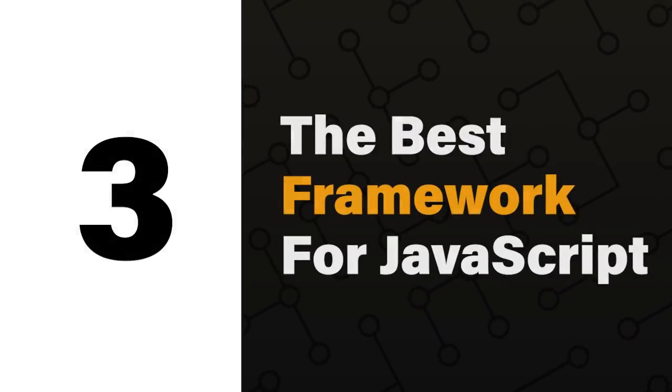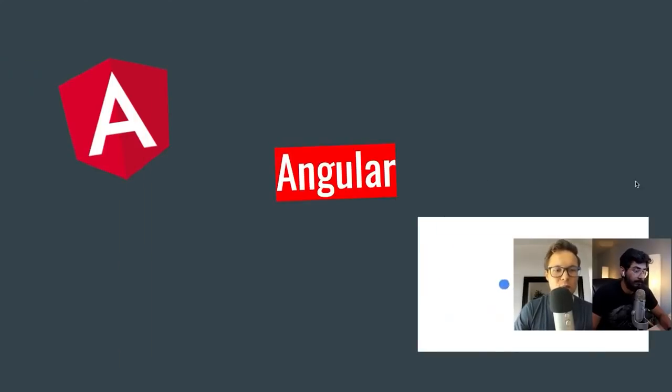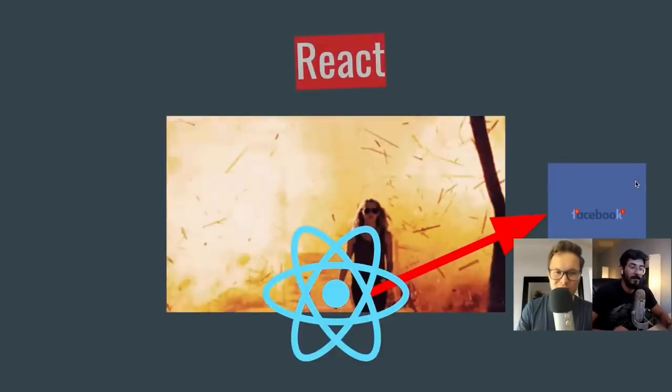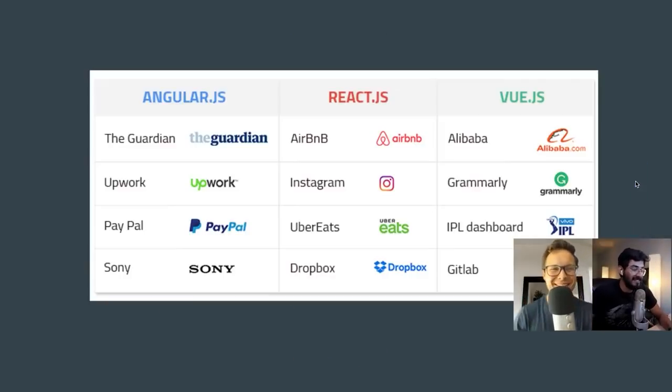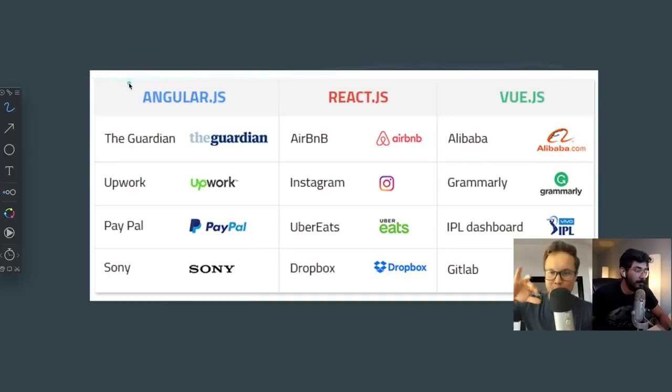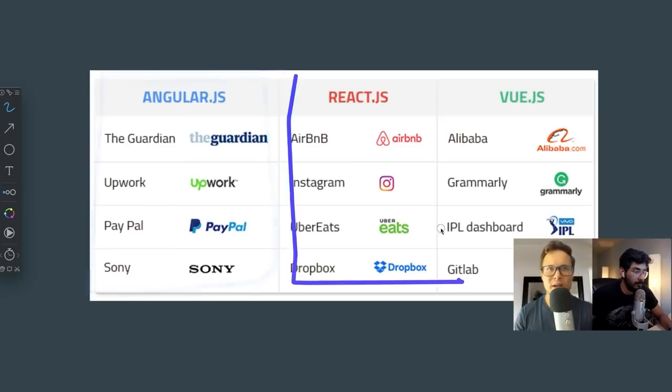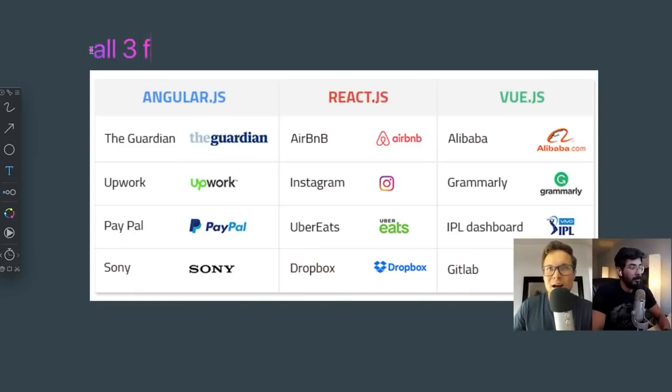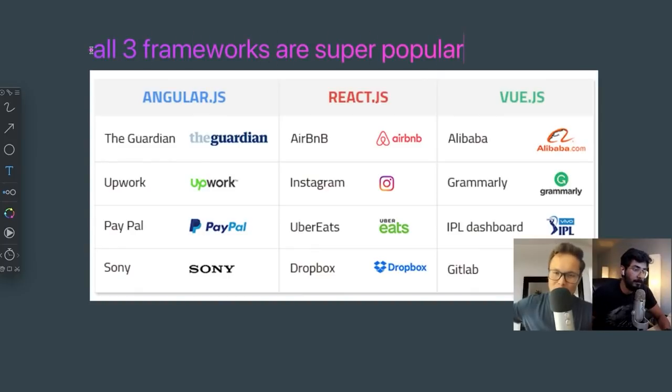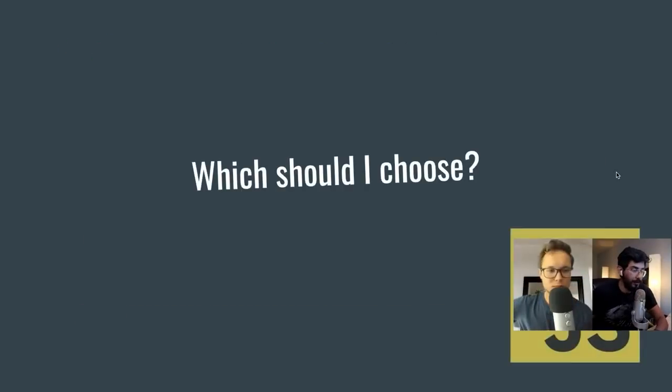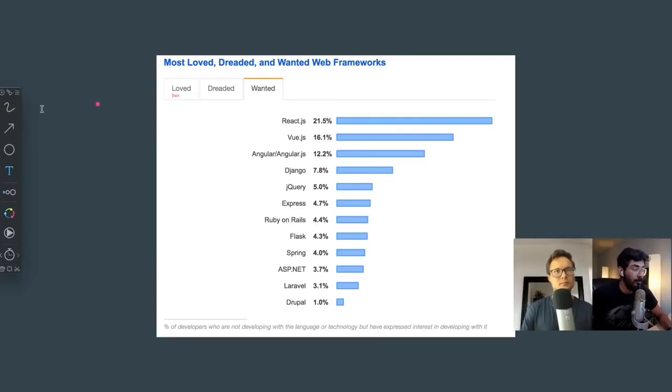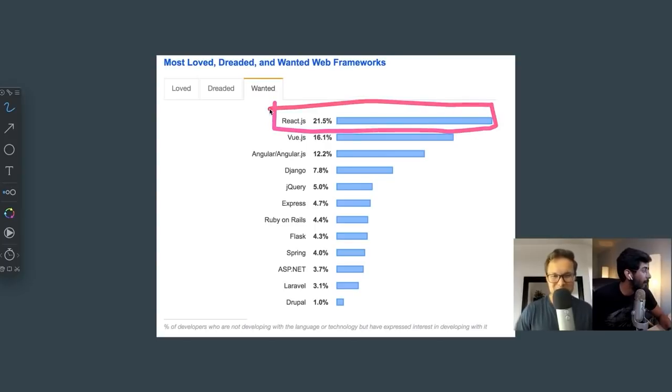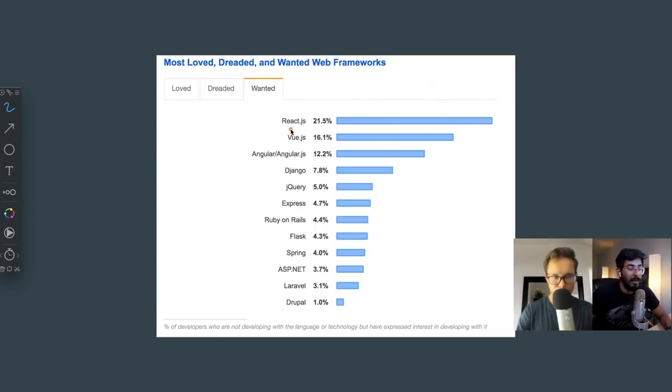So the most popular frameworks are Angular, Vue, and our favorite one, React. All three frameworks are very popular. You got AngularJS used by companies like The Guardian, Upwork, PayPal. ReactJS: Airbnb, Instagram, Uber Eats. Vue.js: Alibaba, Grammarly, GitLab. And so much more. Which should you choose? When it comes to frameworks, there's a big war between the most loved, most dreaded, and most wanted. Under the most wanted, you will see ReactJS, and it is by far the most wanted. Angular is a little bit on the downward trend, and Vue is doing okay.